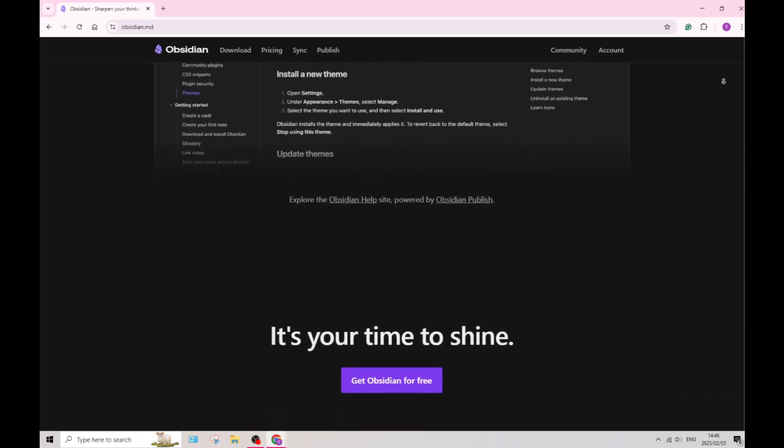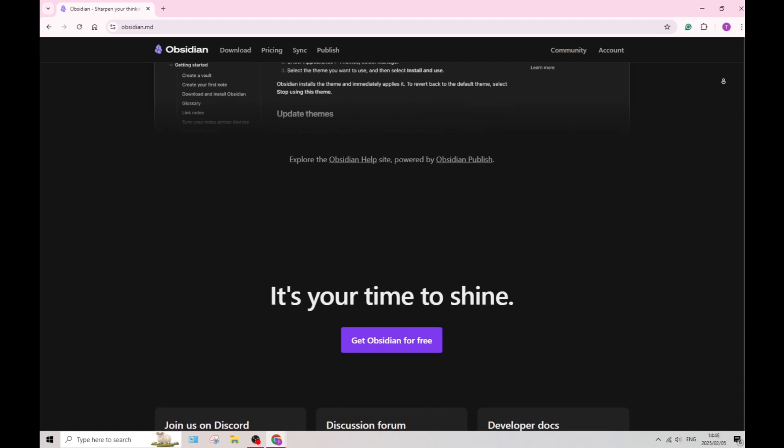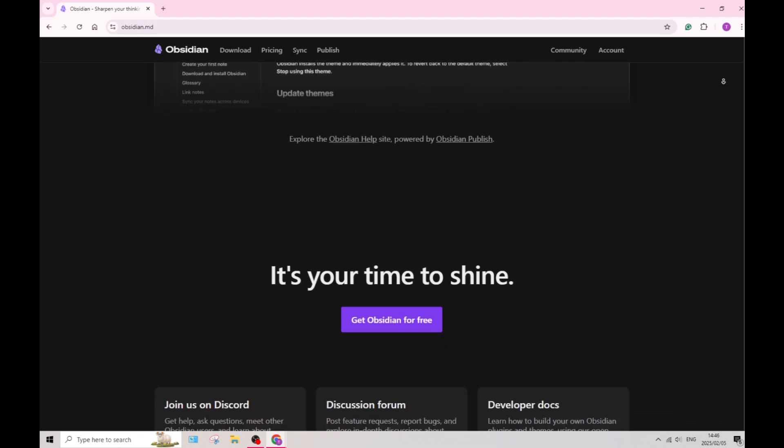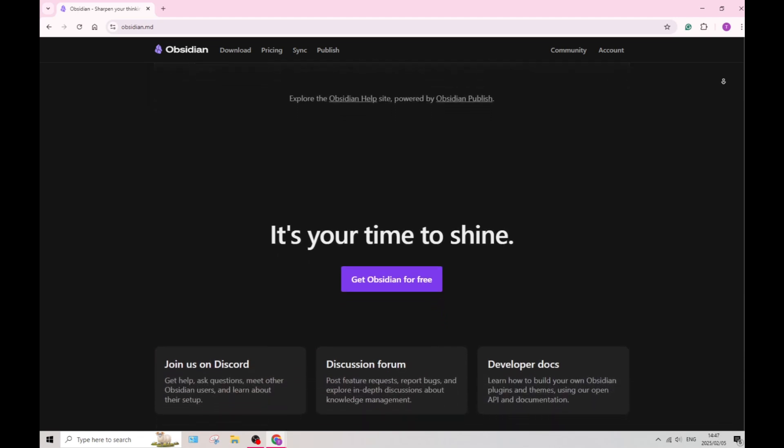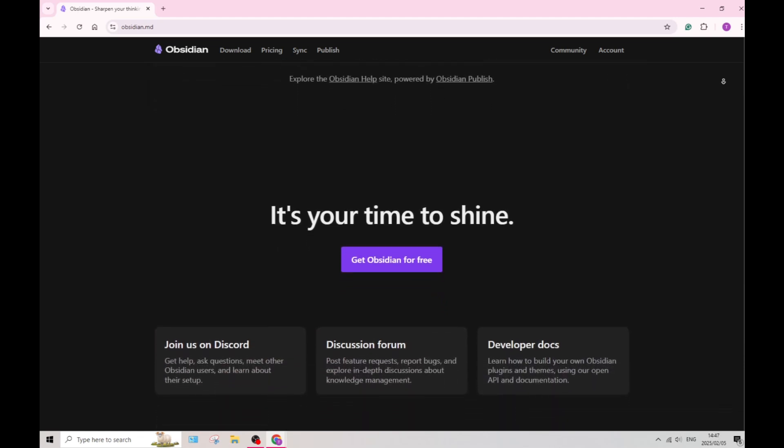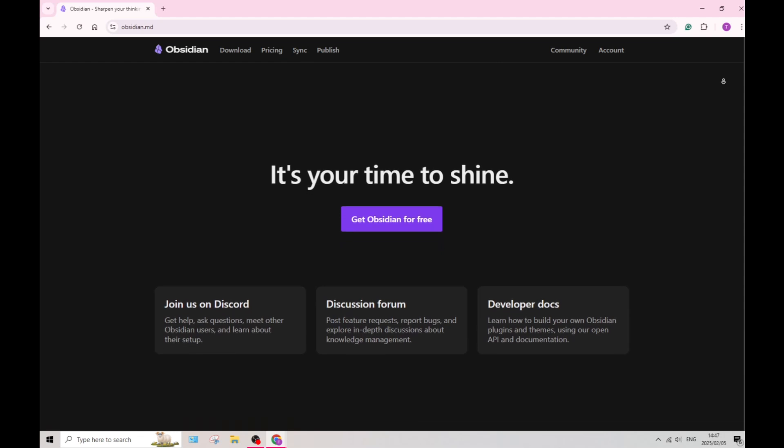While Obsidian offers syncing capabilities, accessing these features may require a paid subscription. Again, that might be a bit of a downer.